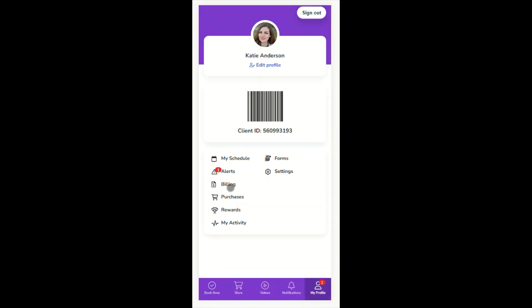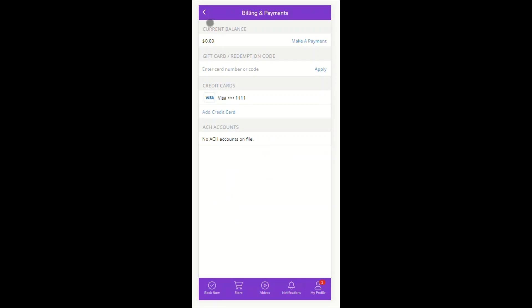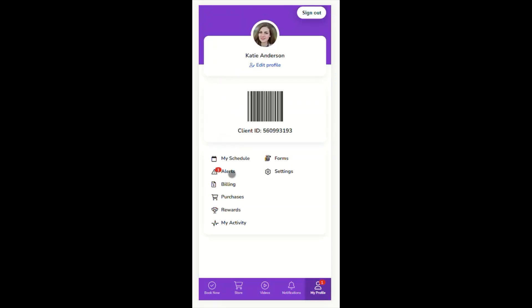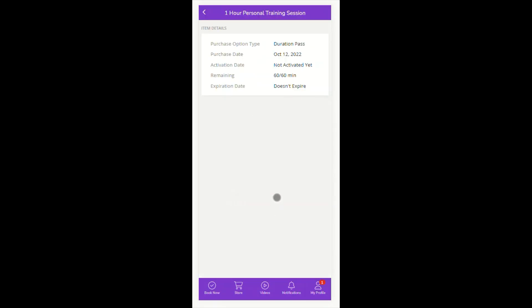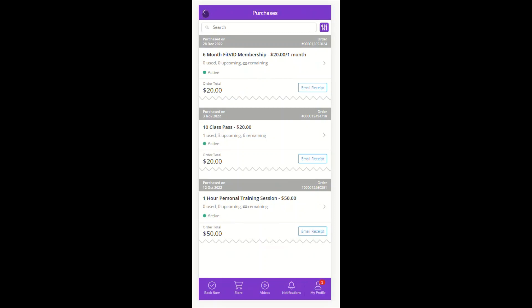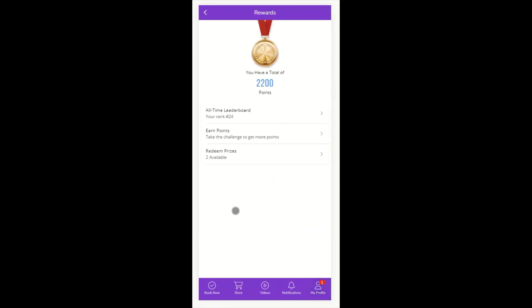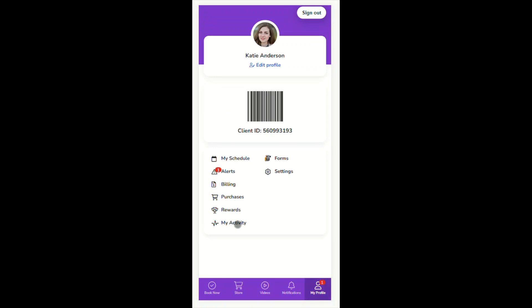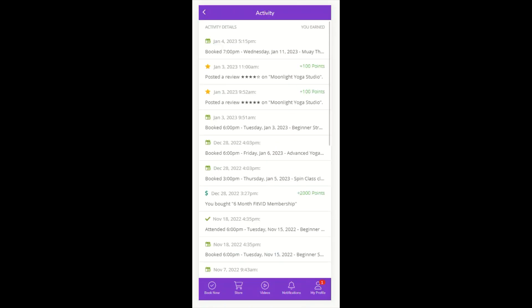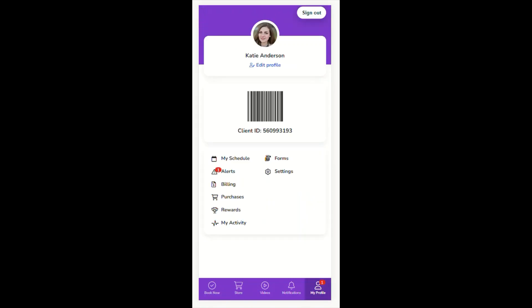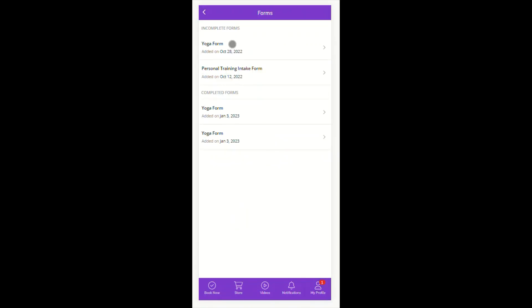Clients can also access their billing information from this tab. They can view their purchases, their rewards, and their activity details.